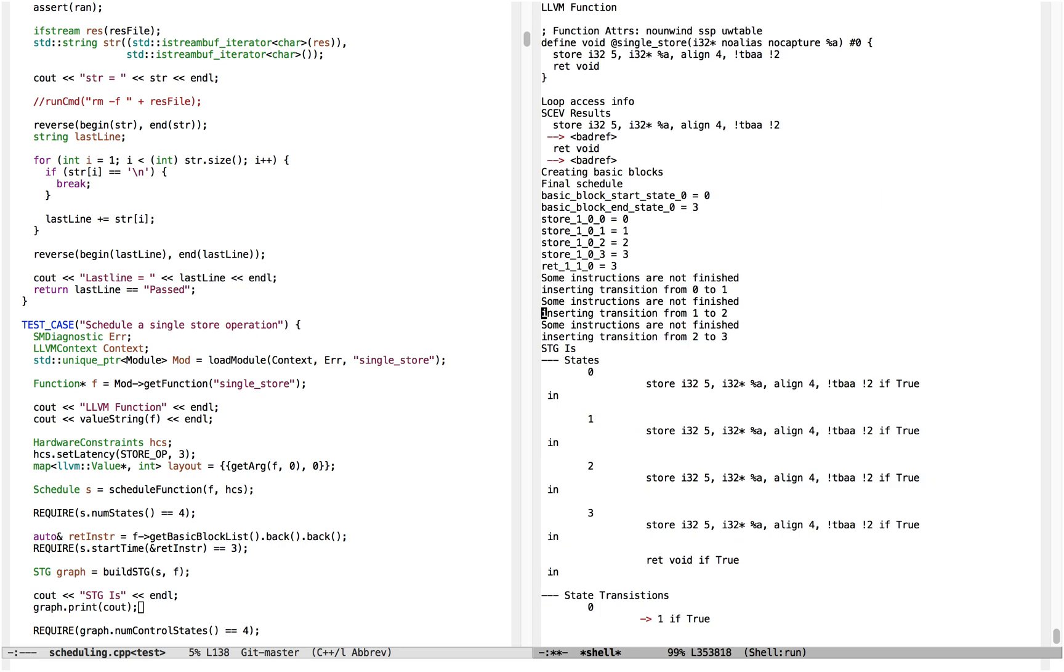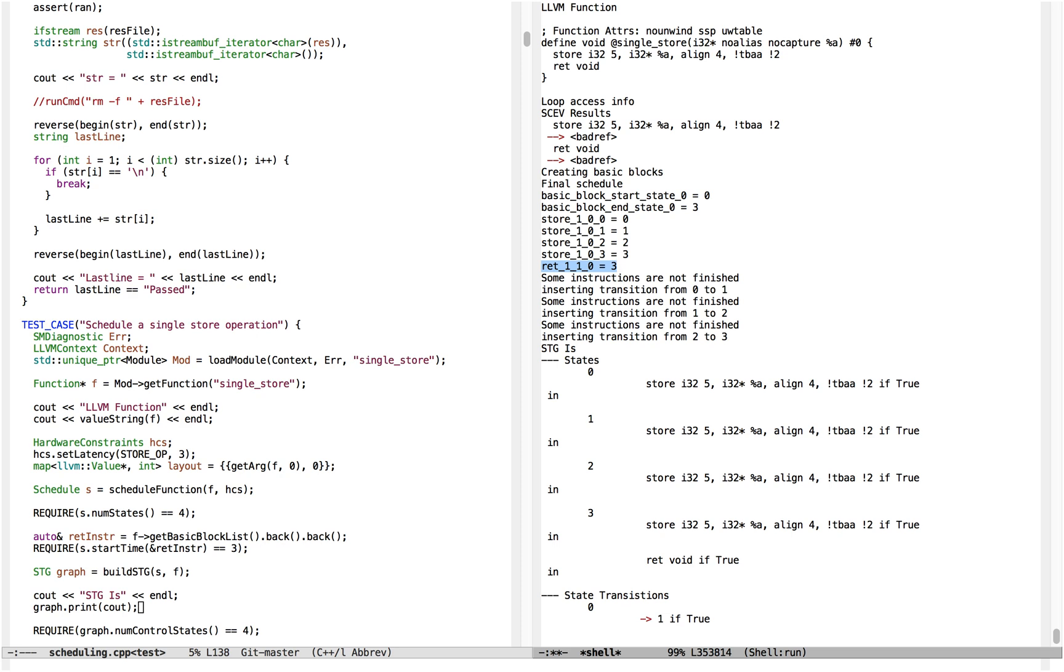Remember that in the original framing of the scheduling problem, stores take three cycles to complete, so they get four variables in the programming problem, and the return takes zero cycles to complete, so it gets one variable in the scheduling problem.